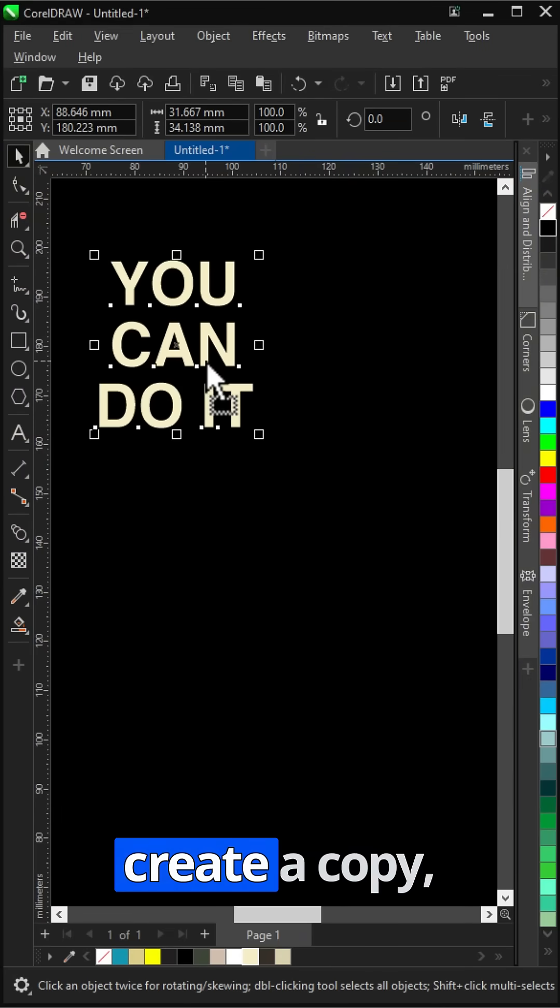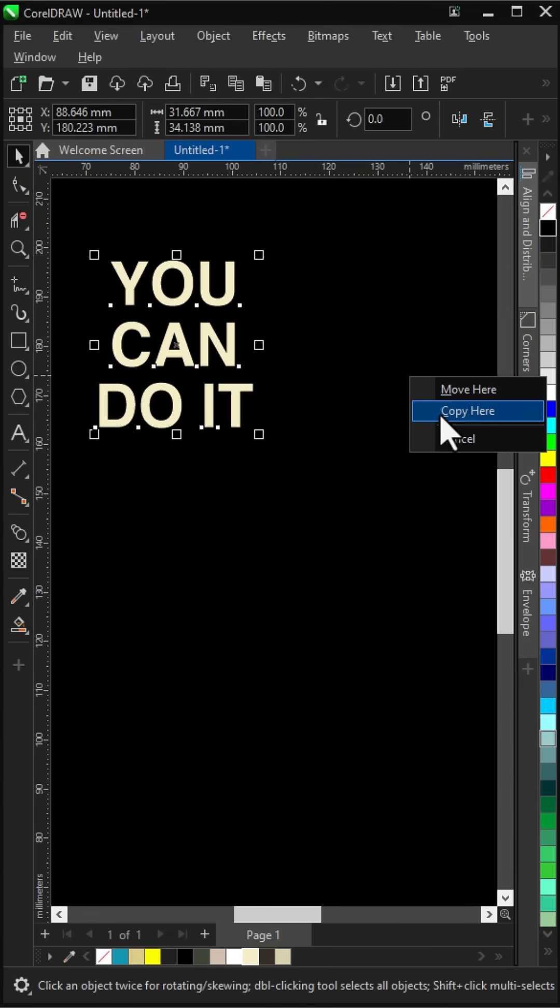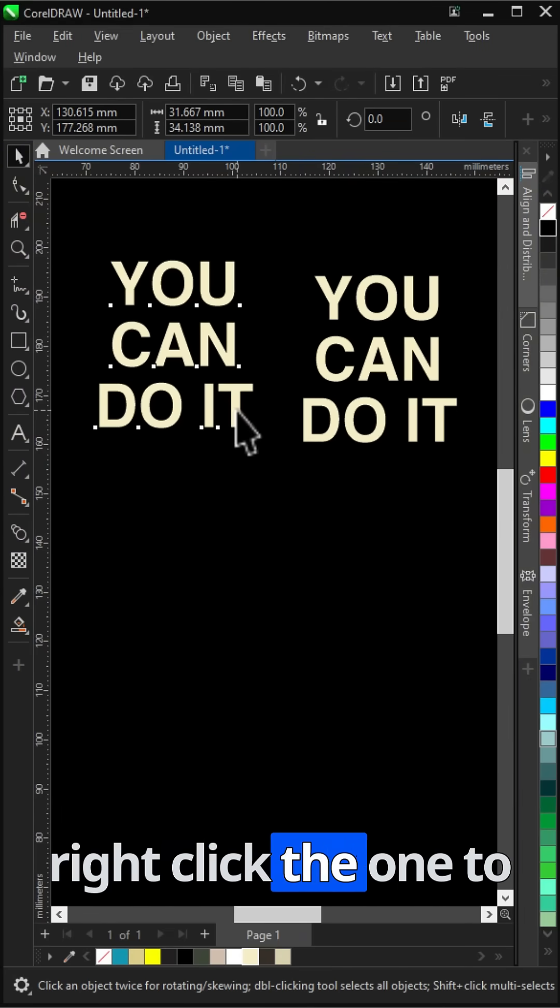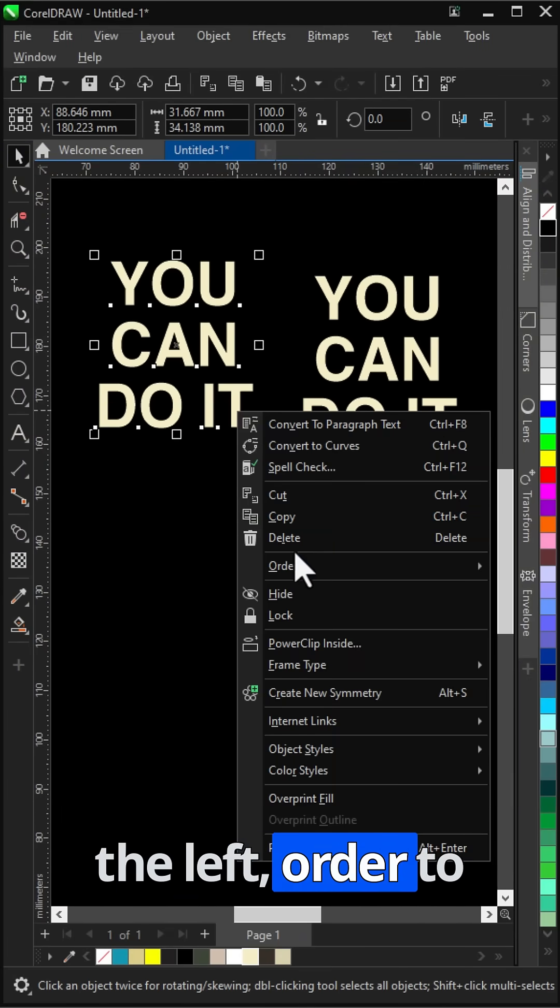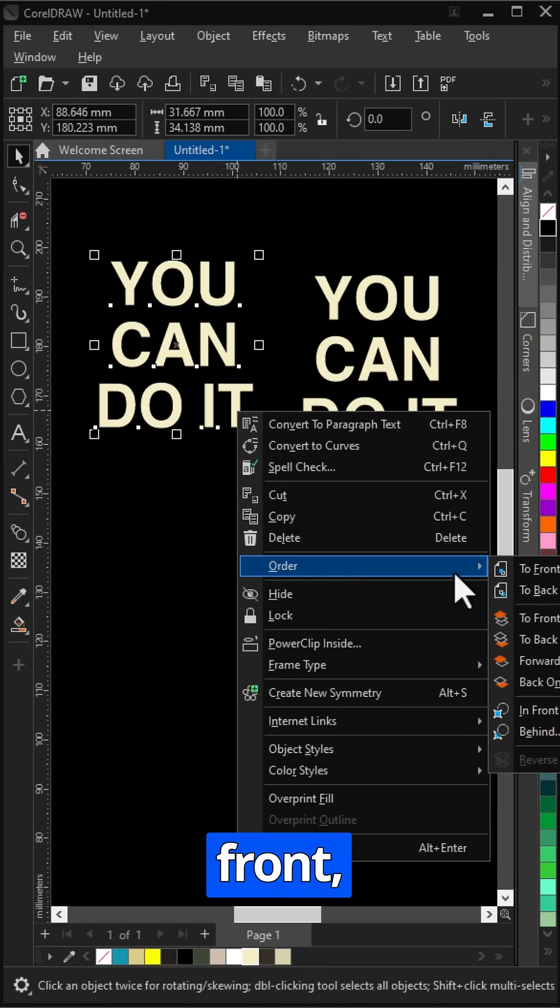Select your text, create a copy. Right-click the one to the left, order to front.